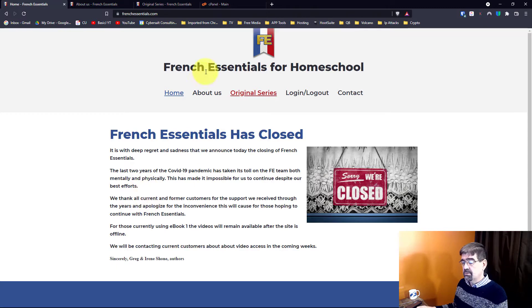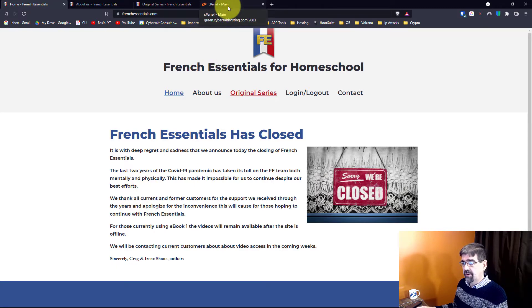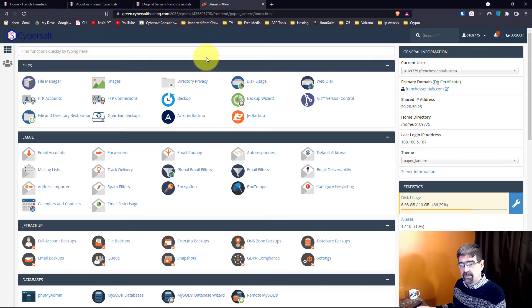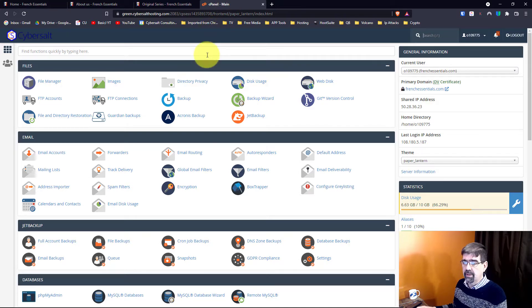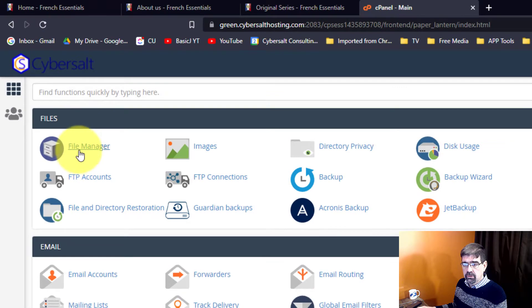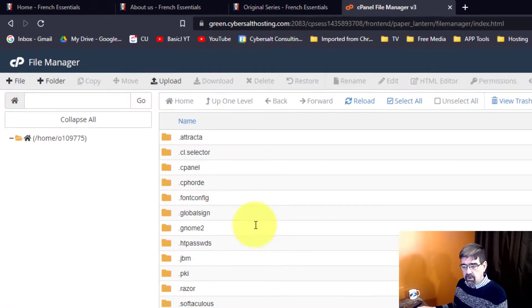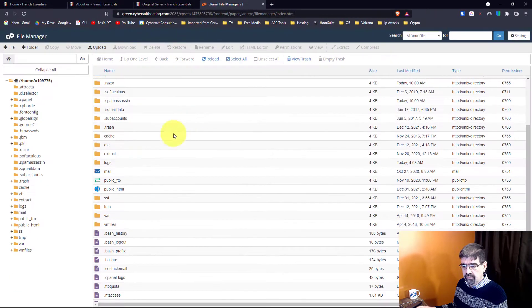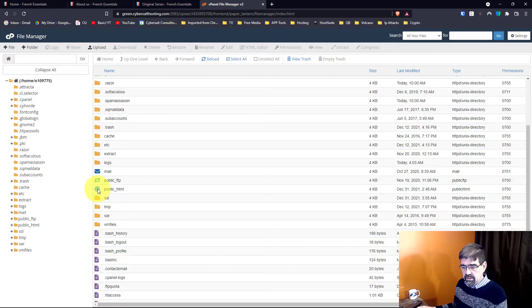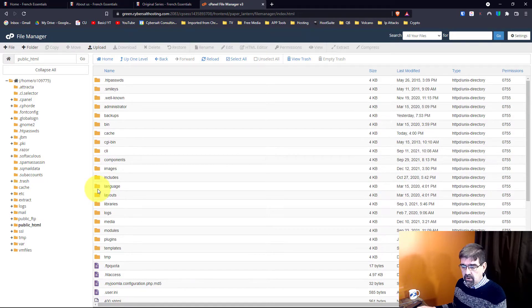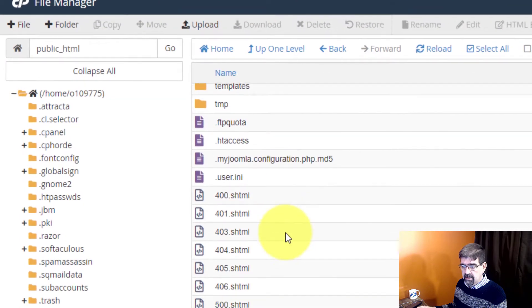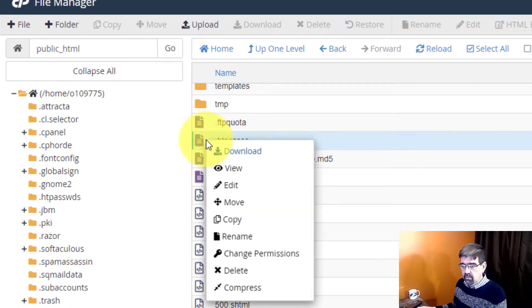The change that we're going to make is in an htaccess file. So as we look at the cPanel, the control panel for this web hosting, this is what I offer to my clients. We're going to go to file manager and then we're going to go to the folder where the Joomla site is installed which is public HTML and now we're going to look for the dot htaccess file and there it is.